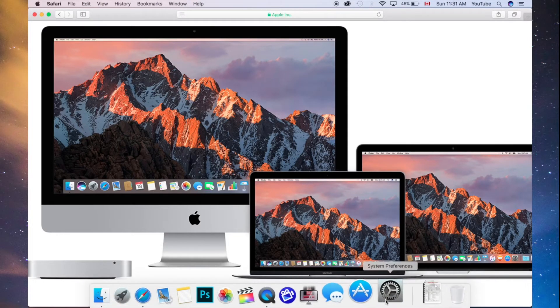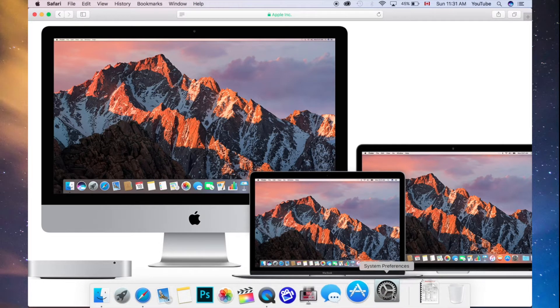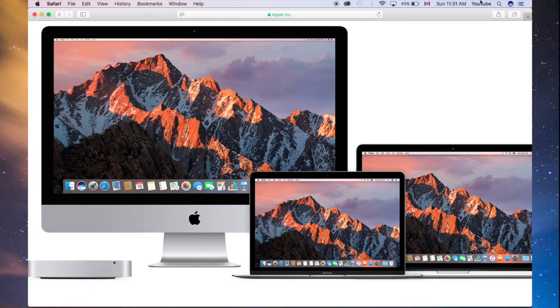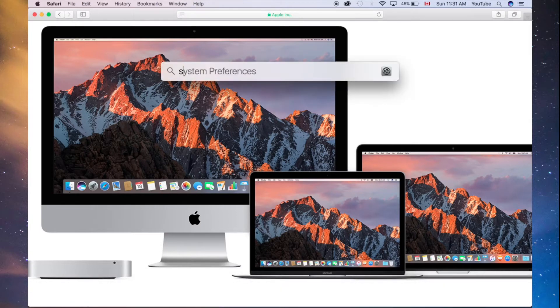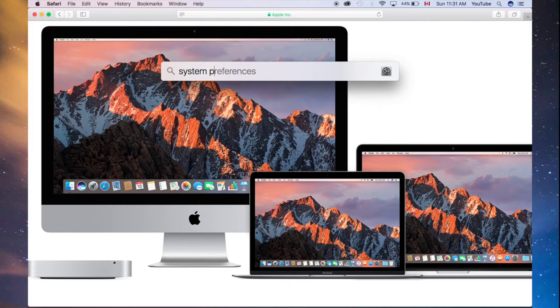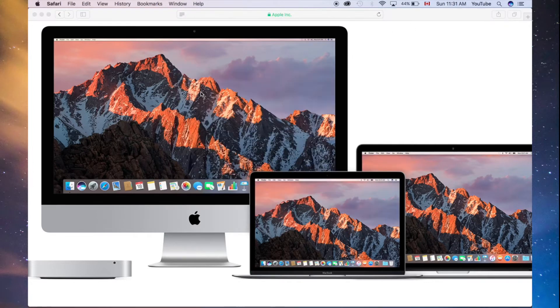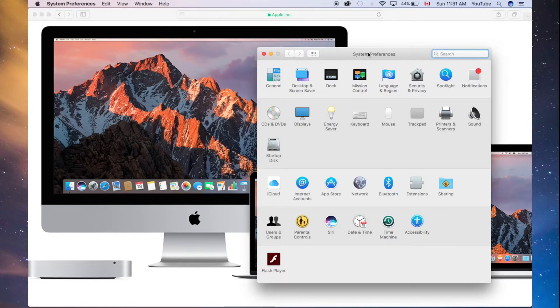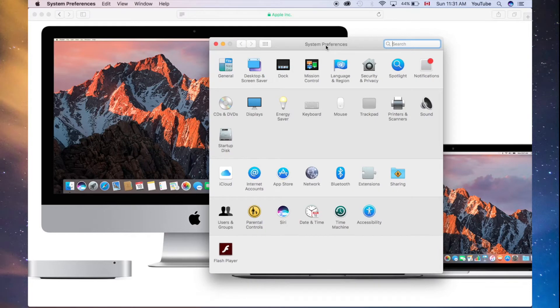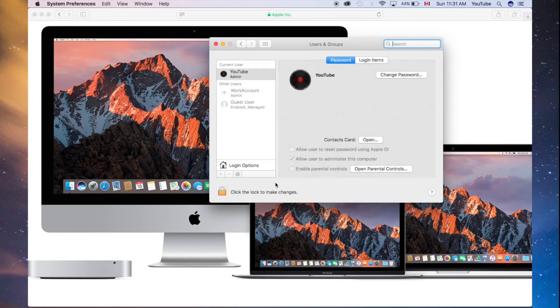What you want to do is go to System Preferences. If you can't find it down here, don't worry about it. Just type it in, look in the Spotlight Search for System Preferences, and you should see this coming up. Once you're in there, just look for Users and Groups, which is down here below.